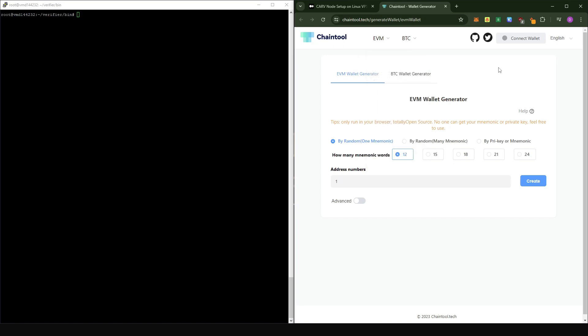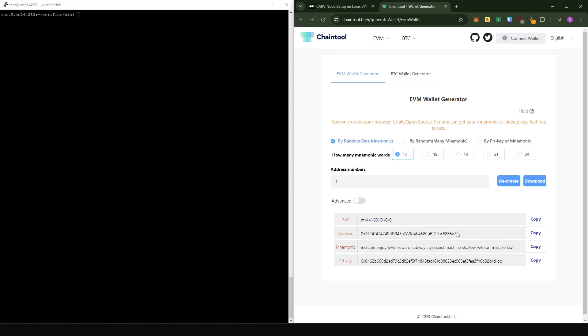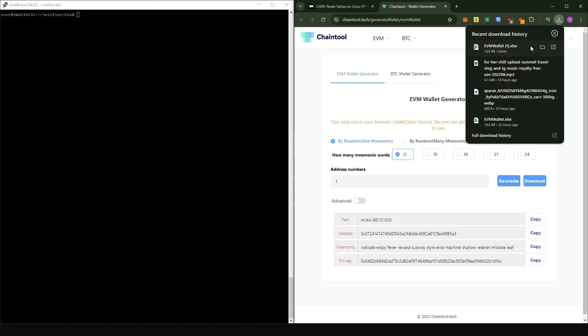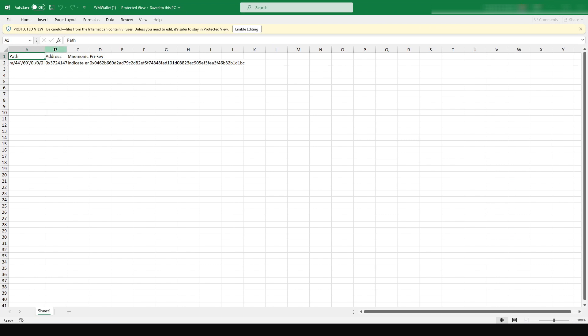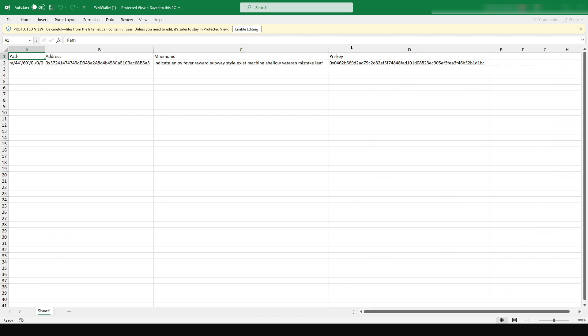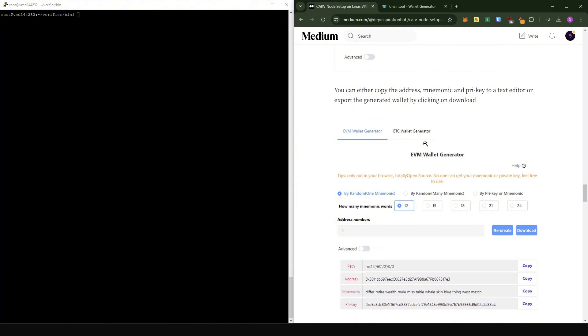We're going to generate a random Banner wallet. Just click on the link in the Medium post — this brings you to a chain tool which can generate random Banner wallets. Leave everything as default: random, one mnemonic, 12 words, and click Create. It creates a Banner wallet address, your seed phrase, and your private key. I highly recommend clicking Download — this downloads all the contents of the table below. You'll need this later if you want to do another delegation to the node. The downloaded file shows the path, address, mnemonic seed phrase, and private key.